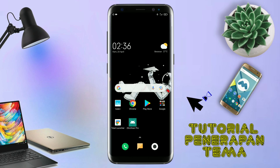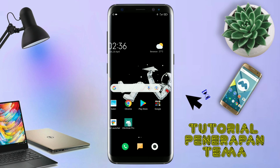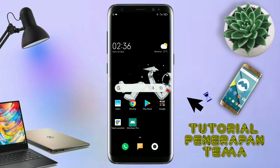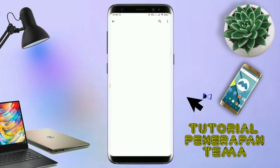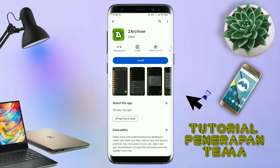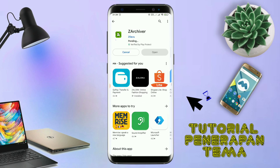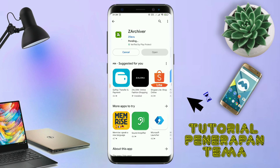Dan yang jelas kalian sudah menginstall aplikasi yang bernama Total Launcher, karena ini adalah setup Total Launcher. Jika kalian sudah menginstall aplikasi Total Launcher-nya, kalian juga harus download aplikasi yang bernama ZR Shipper di Playstore seperti ini. Nantinya aplikasi ZR Shipper ini digunakan untuk mengekstrak file tema yang sudah kalian download sebelumnya.